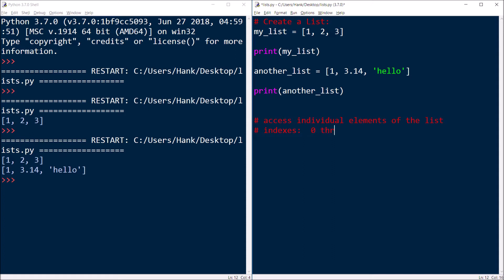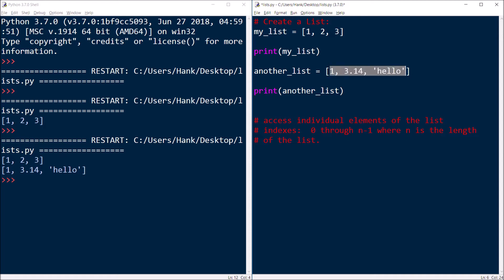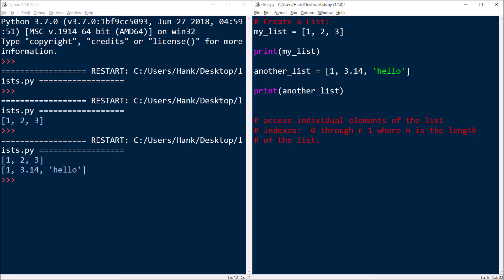So in my another_list here, I've got three members called elements. And so each one of these elements, individual elements, are identified by what's known as an index, and the index counting starts at zero, and indexes are themselves integers. So the one is index zero, the 3.14 is index one, and hello is index two.